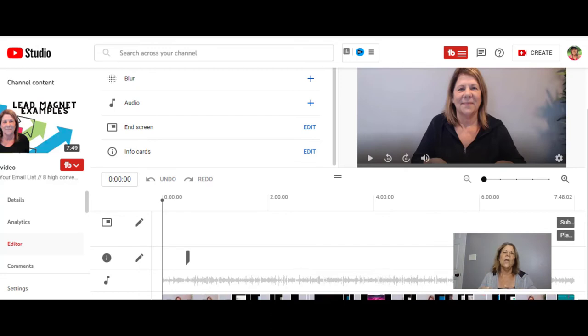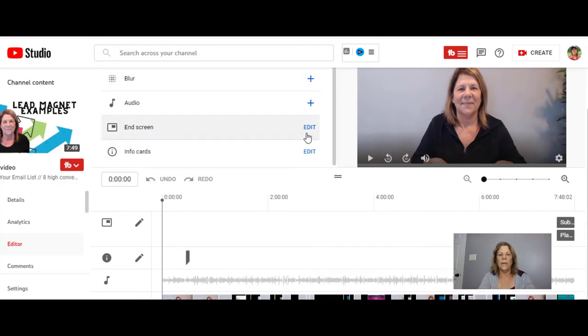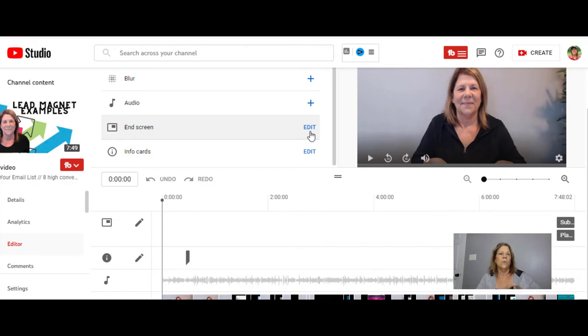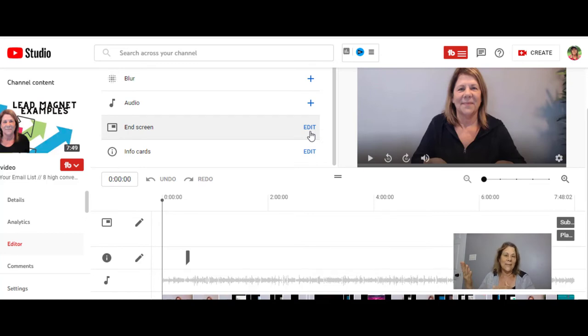And you can also update that end screen. Maybe you came up with a new idea, a playlist that you've been working on that you wanted it to be there at the end instead of the one that you put there. You can go ahead and add that after the fact.